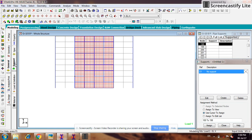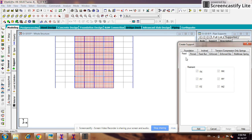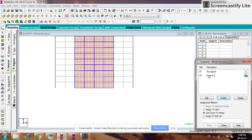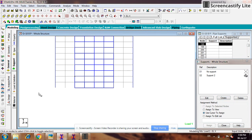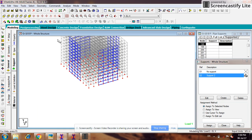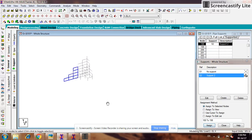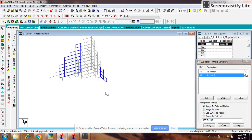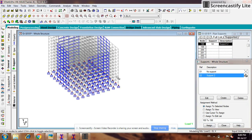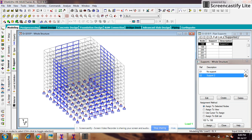Go to General and Support. Create support — Fixed — and click Add. Now select the node cursor, select support 2, and using the node cursor select all the bottom nodes and assign to selected nodes. So all the supports are being assigned. Now we have to create the panel for each wall.